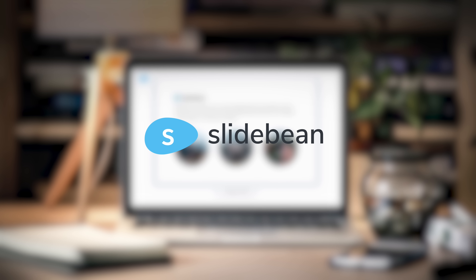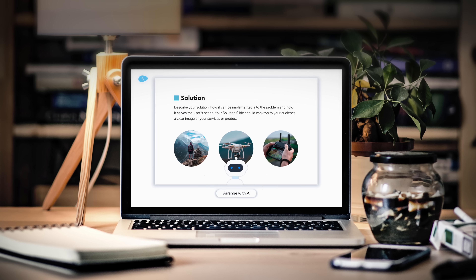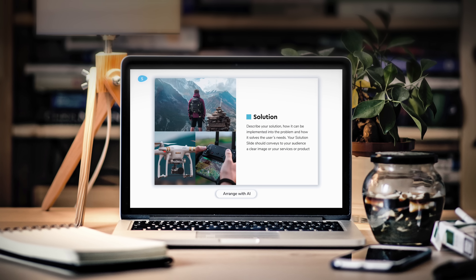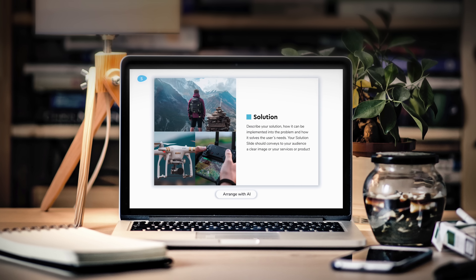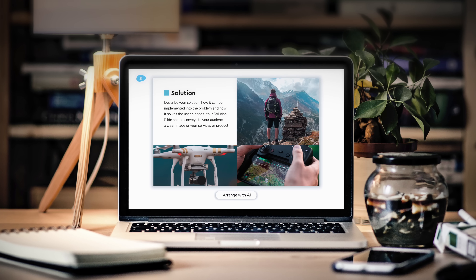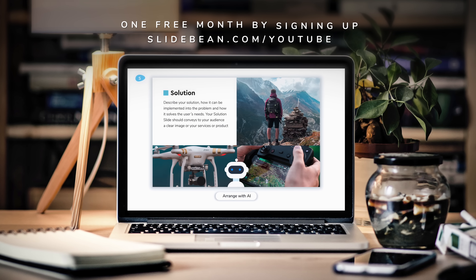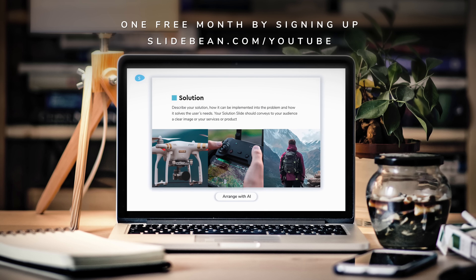This video was brought to you by Slidebean, a platform for startups and small businesses to create professional investor decks and sales presentations. Get one free month by signing up at slidebean.com.